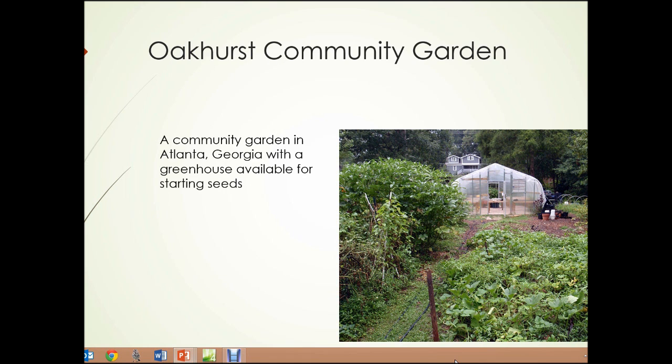This is a photograph of Oakhurst Community Garden in Atlanta, Georgia — a typical community garden, except that this one has a greenhouse available for the members to use to start seeds early in the year.